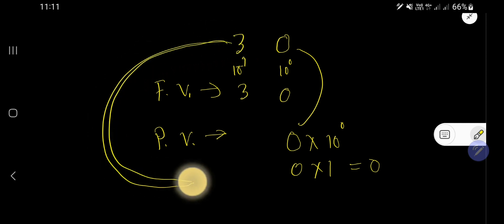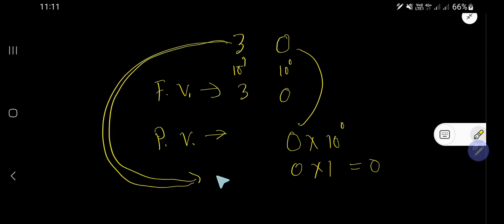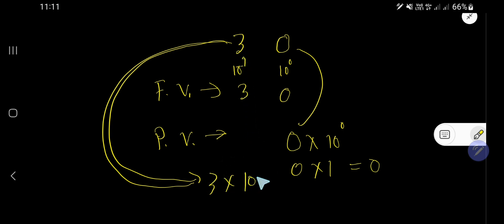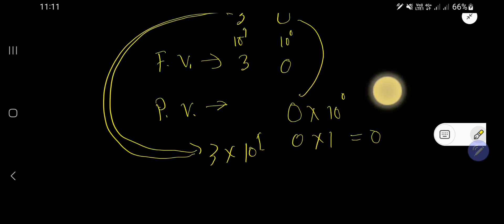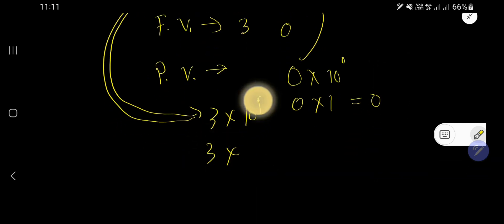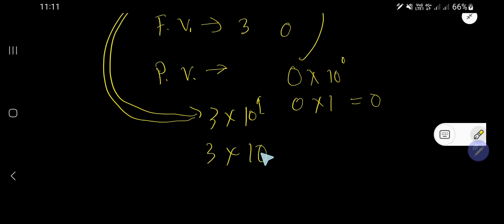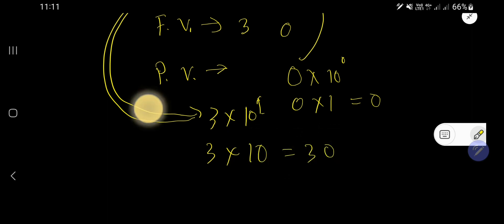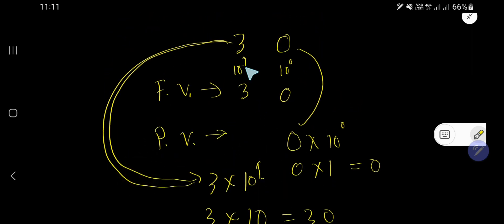What is the place value of 3? The place value of 3 equals 3 times the position of this 3, that is the 10's place, or 10 to the power of 1. 10 to the power of 1 means after 1 you will have one 0, that is 10. So 3 times 10 equals 30. The place value of 3 is 30.